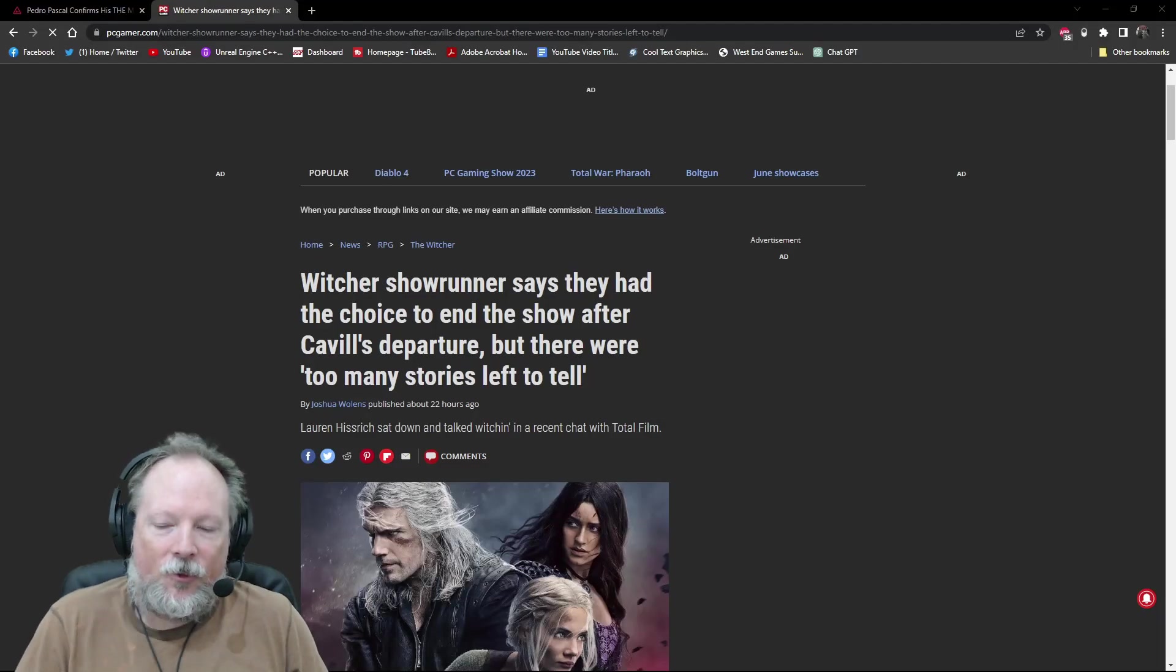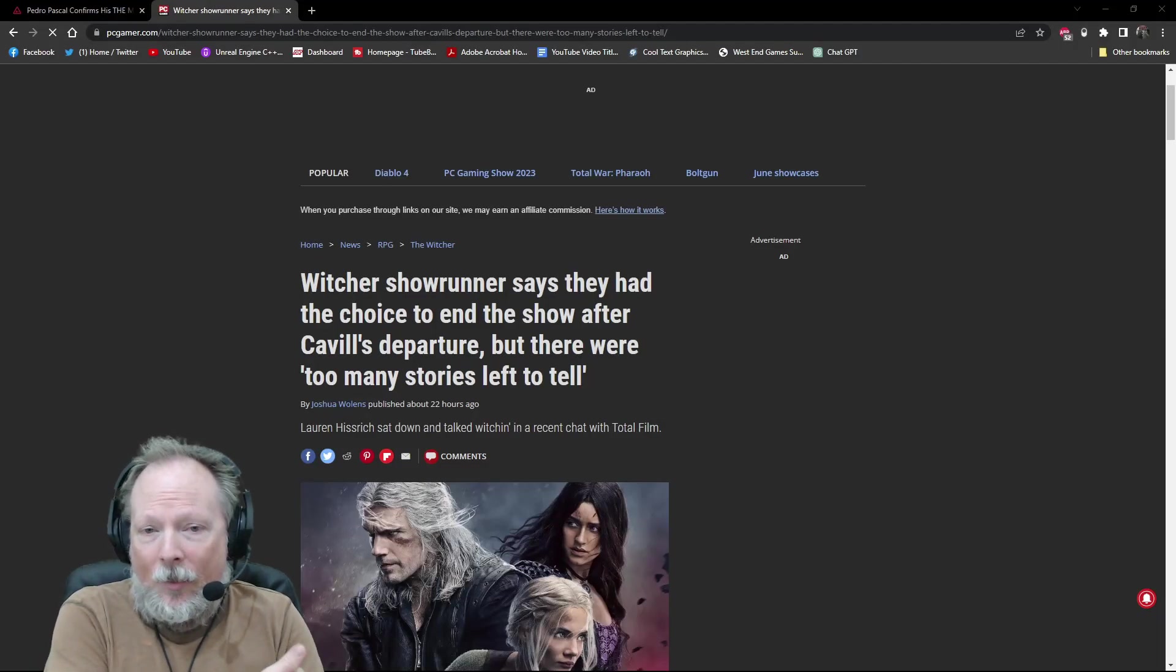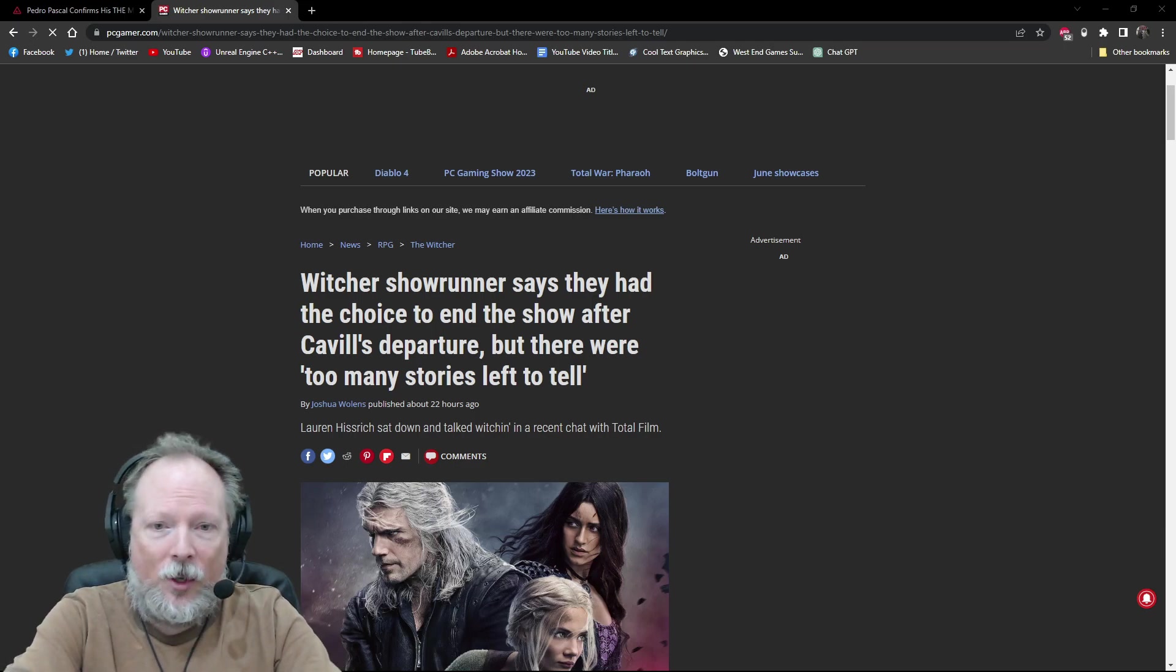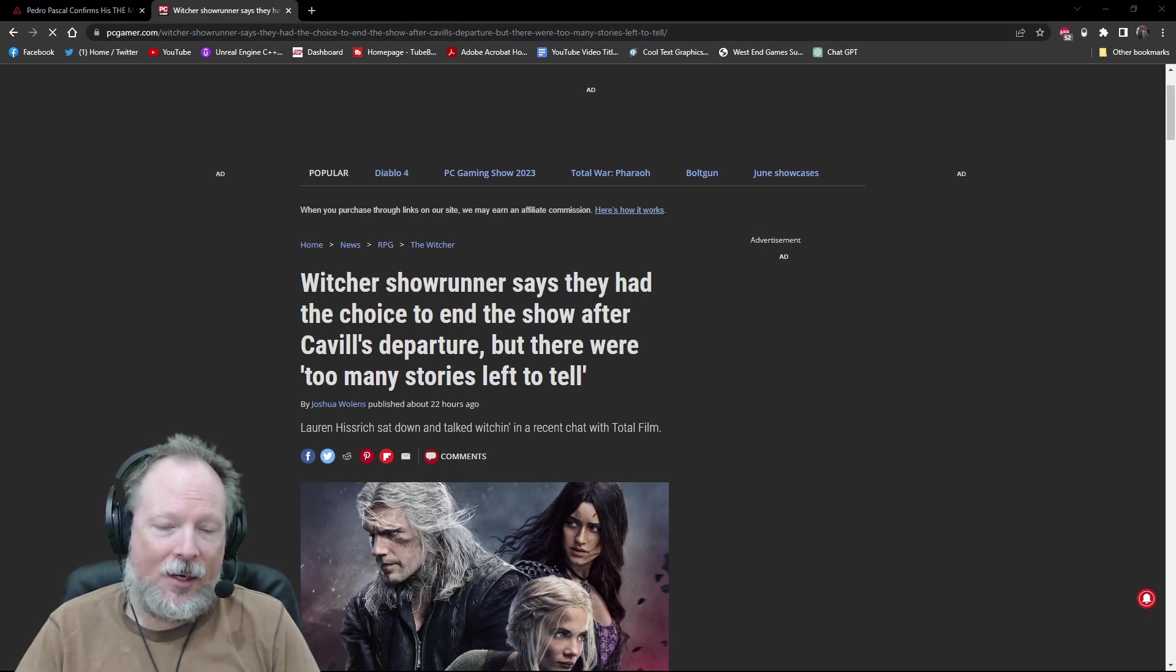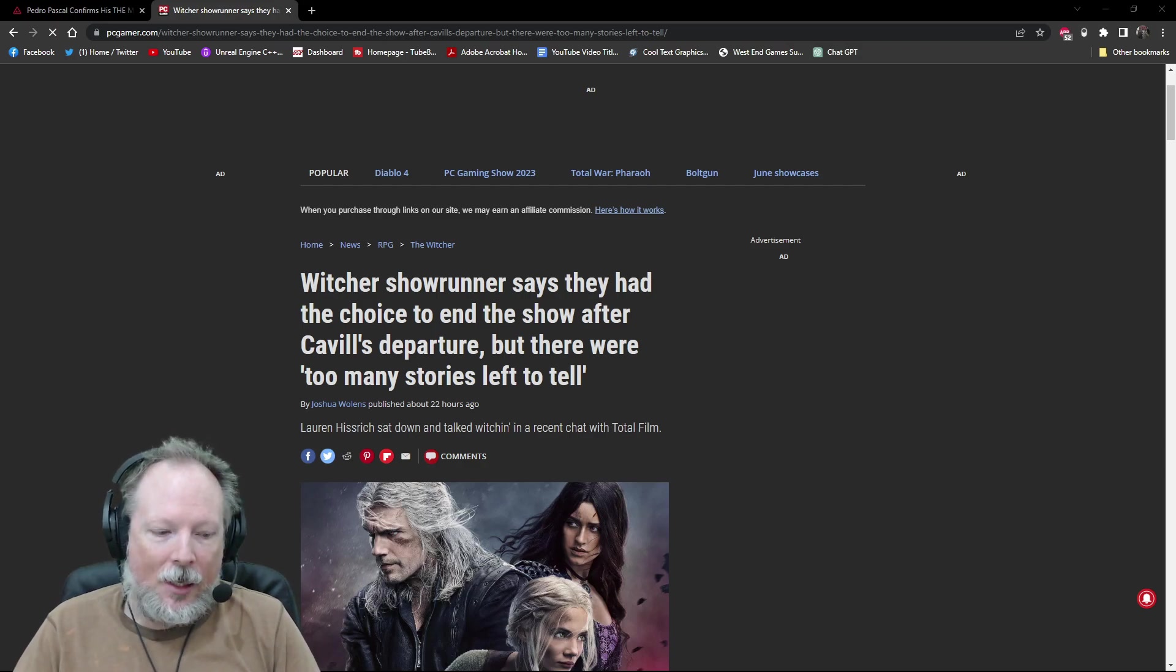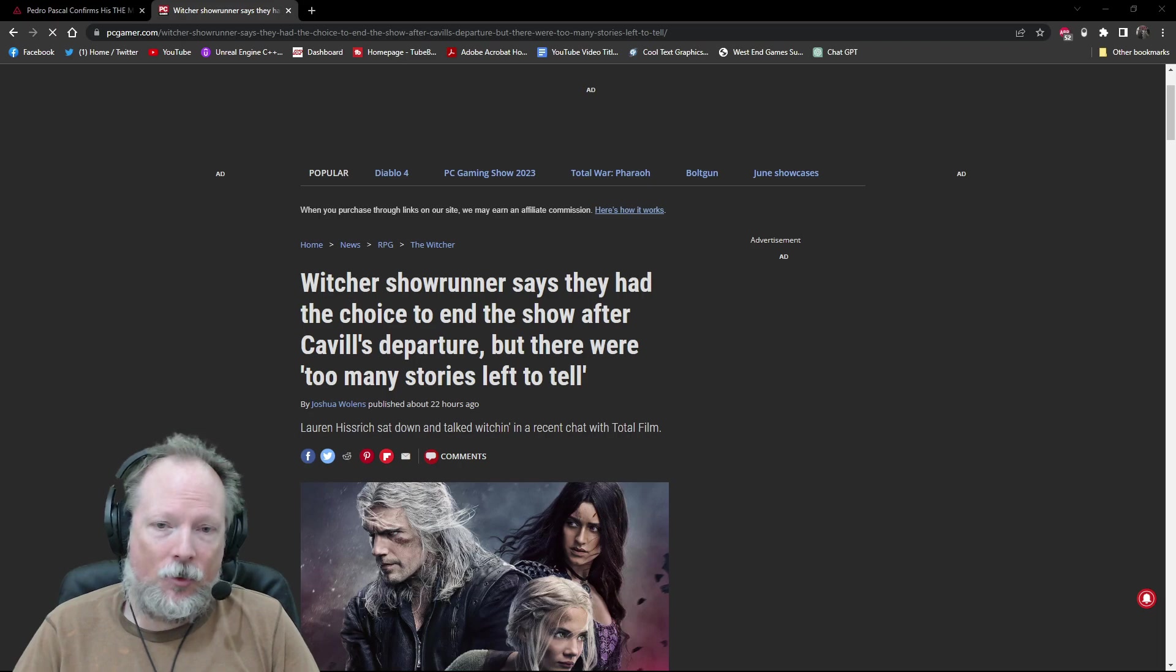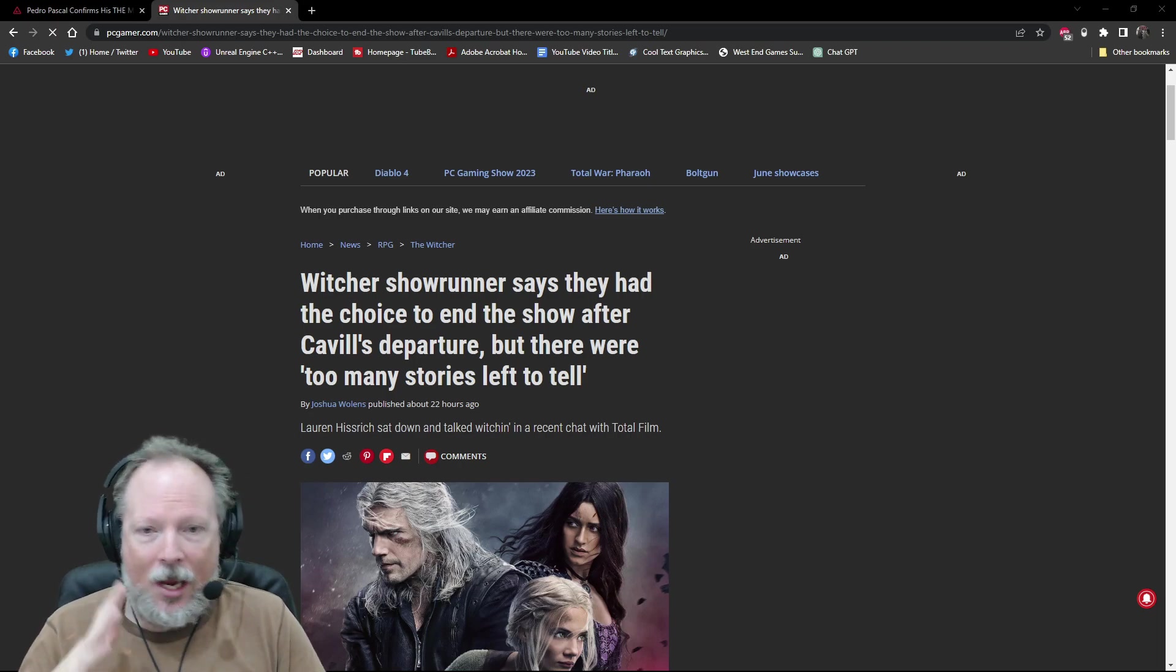This is another fun one for me because I'm in the camp that I don't really care why The Witcher is ending the way it's ending in the sense that Henry Cavill is walking away, but I am not compelled to watch season four at all with a new actor immediately thrust into the role.